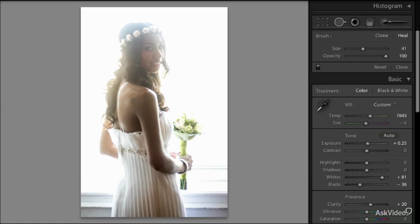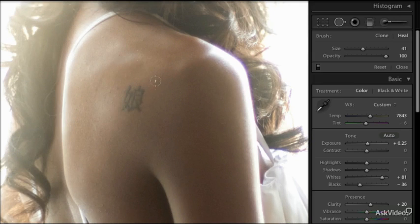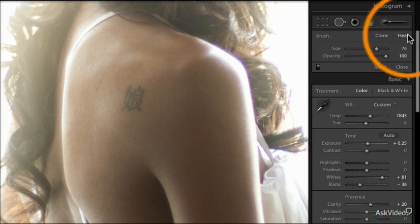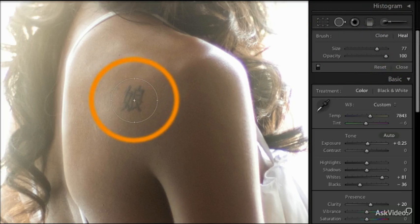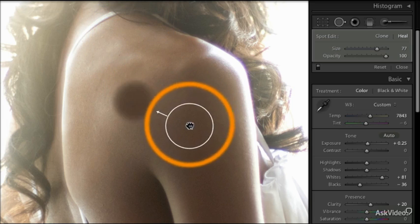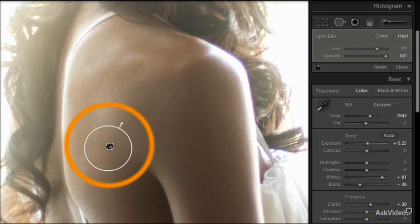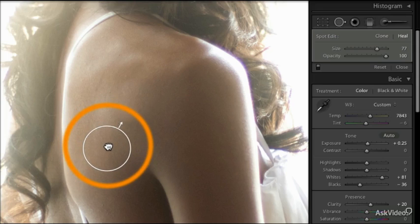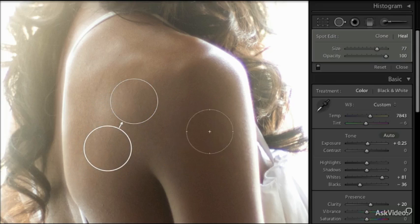It can be used for something bigger than just a simple blemish. In this case I would like to get rid of this tattoo, and all I need to do is make my brush bigger, keep it on heal, and make the brush big enough to cover the whole tattoo. Then I need to find an area of the skin which is neutral enough and in similar colors — something like this can work probably — and once I let go it will blend into the environment.